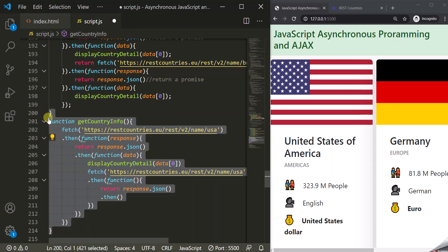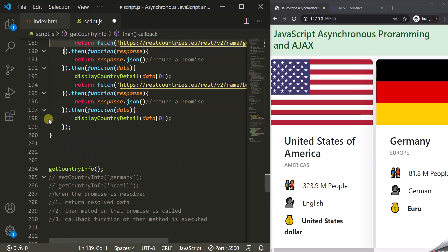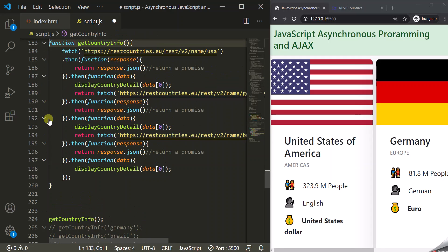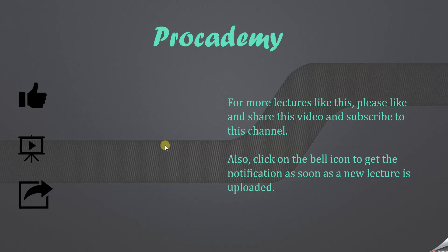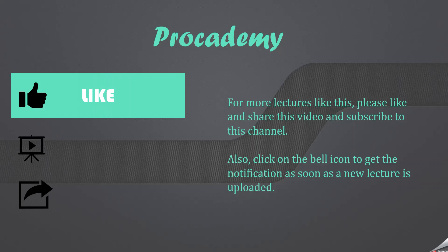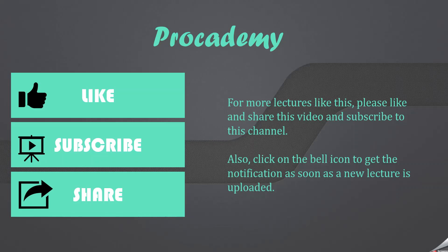So this is all about chaining promises in JavaScript. In this way we achieved what we wanted — displaying information related to different countries in a given sequence without introducing a callback hell in our program. If you like this lecture, like this video, subscribe to the channel, and share it with your friends.